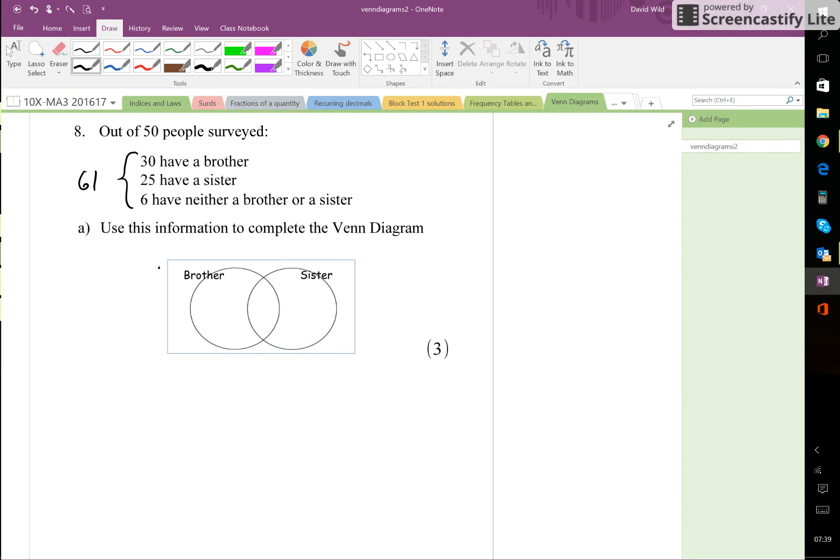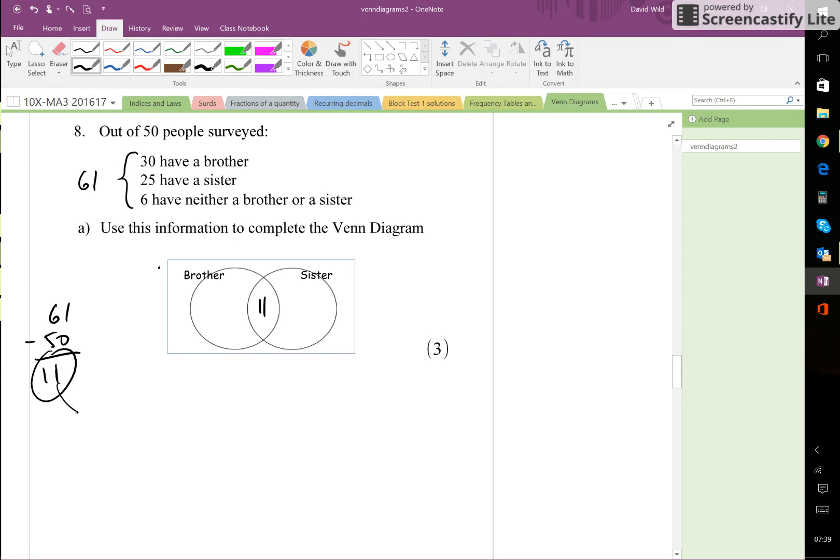So there must be therefore 11 in the center here. Okay, so what we did there is we did 61 take away 50, that gives 11, and that must be the things that are being shared in the middle.